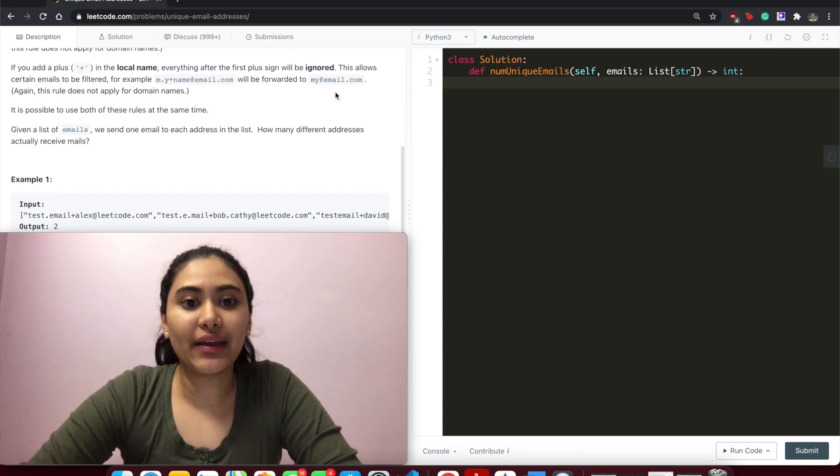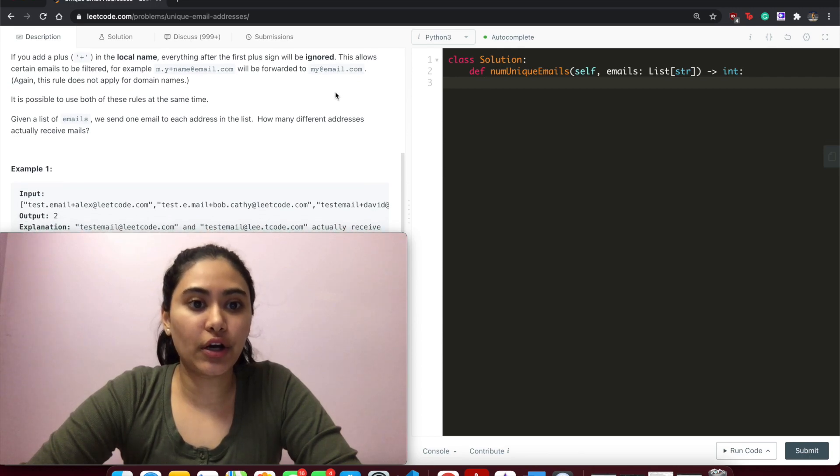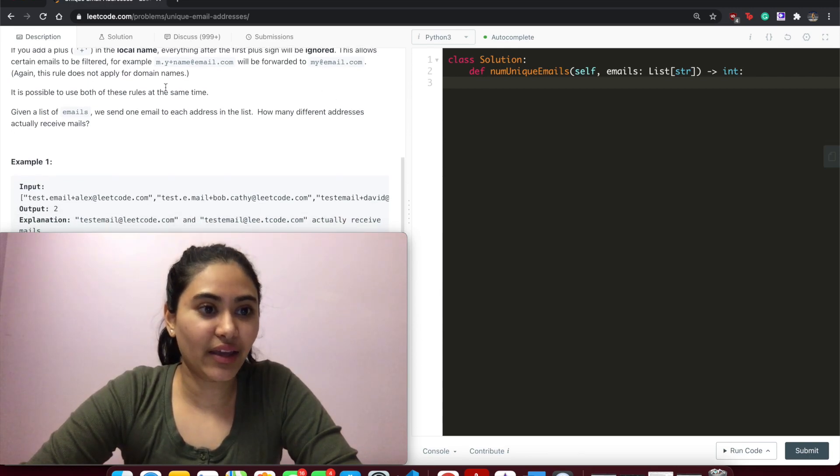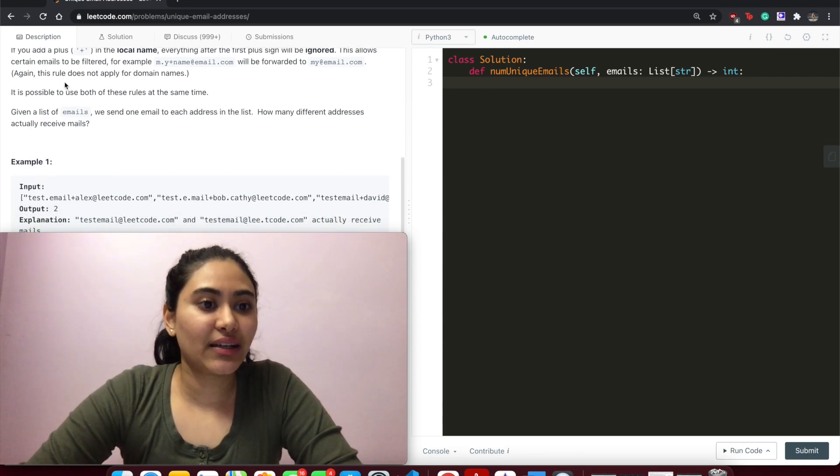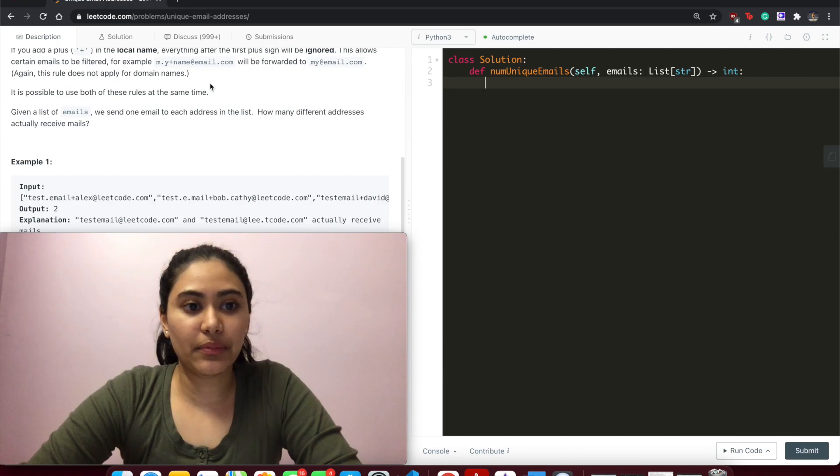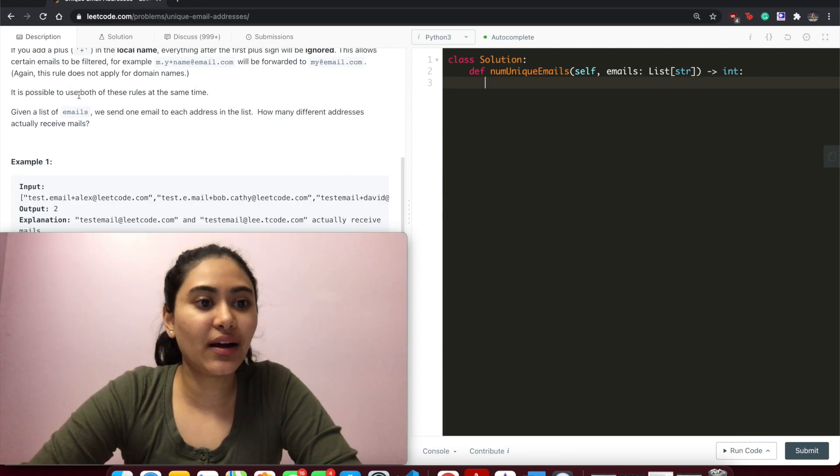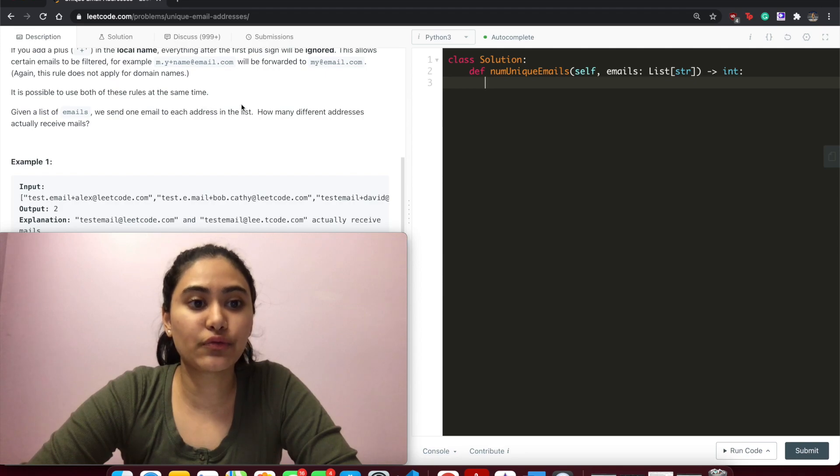be forwarded to my@email.com. And again, this rule does not apply to domain names. So here we just got rid of the name, and it's possible to use both of these rules at the same time.